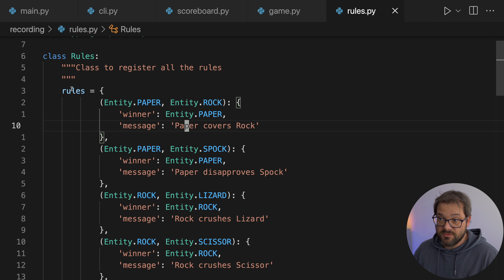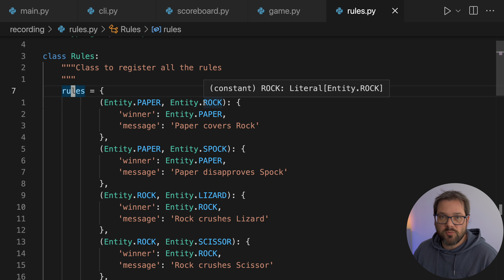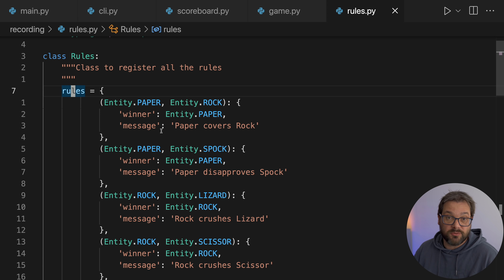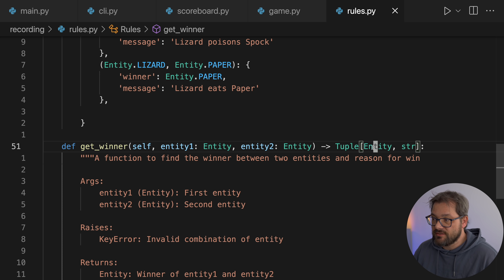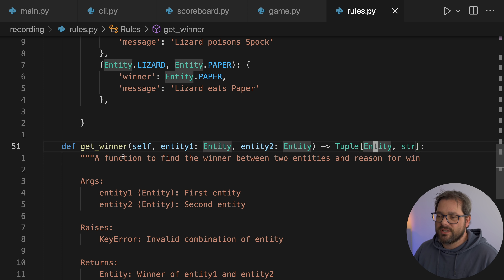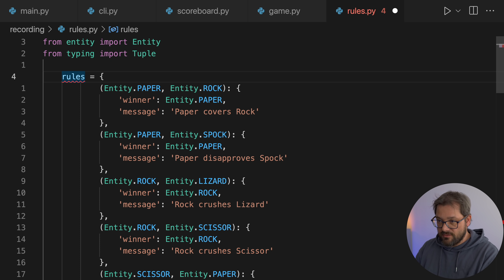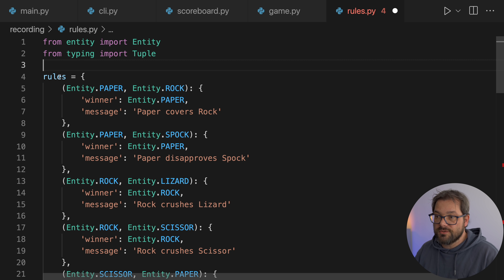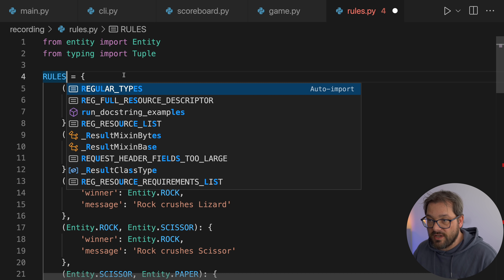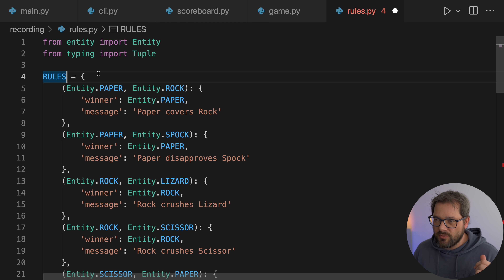Now let's take a closer look at the game class and how the rules have been set up. We have a class called Rules that contains a dictionary mapping tuples of entities to a winner and a message. I think we can simplify this by not using a class at all, but simply having rules as a constant. So I'm going to delete this class and de-indent that code. Let's also turn this into an uppercase constant name to follow the standard Python convention.